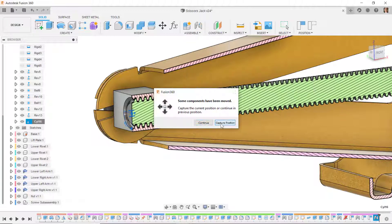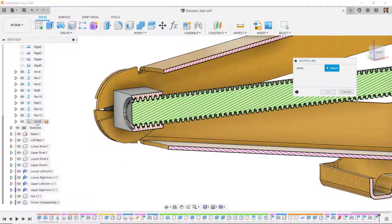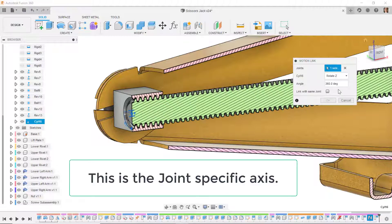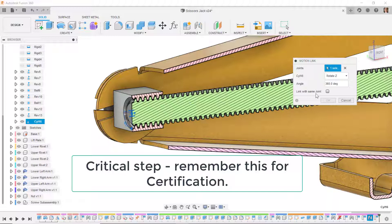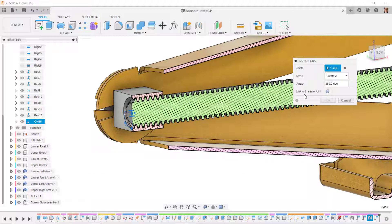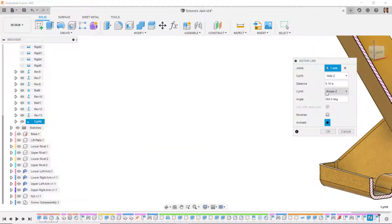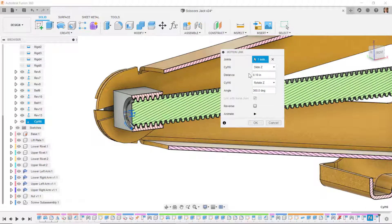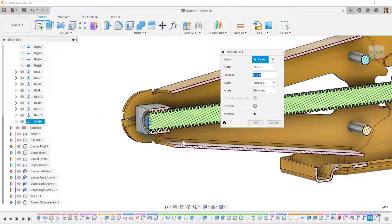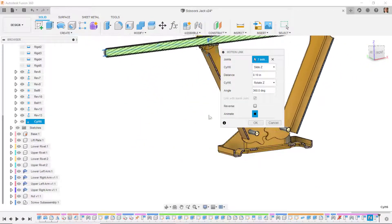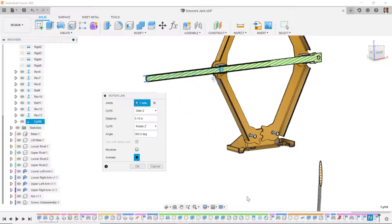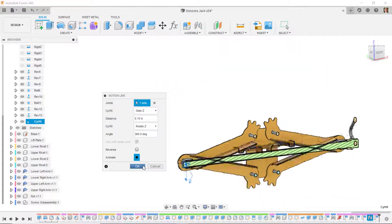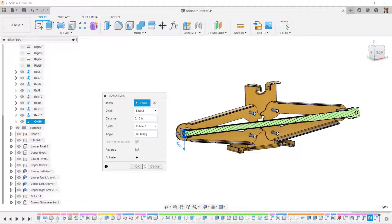The nut slides back and forth up to 10 inches. I'll set up a motion link: capture the current position, select this joint, and link rotation around Z — the screw axis — within the same cylindrical joint. Since our screw pitch was 0.1, I'll set this number to 0.1. Playing the animation in section view, it goes up and comes back down, with the handle rotating.